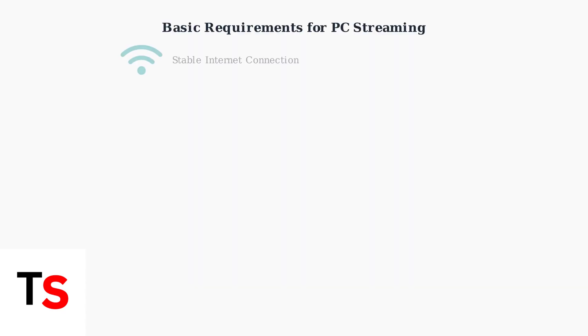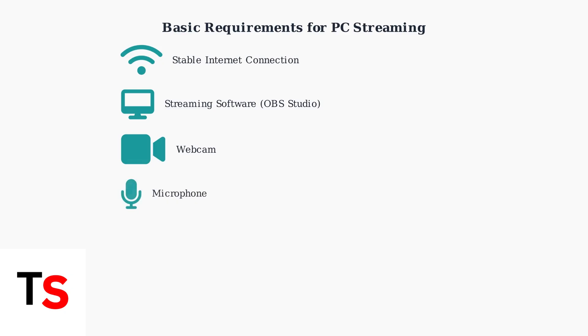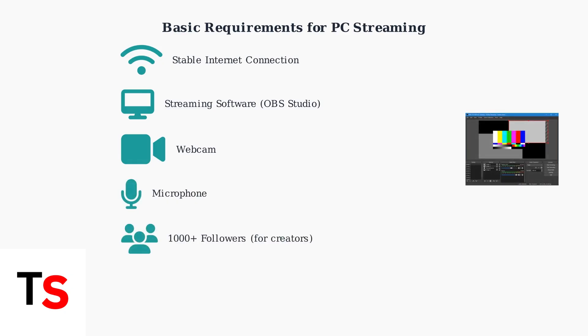Before troubleshooting chat issues, ensure you meet the basic requirements. You need a stable internet connection, streaming software like OBS Studio, and a webcam.